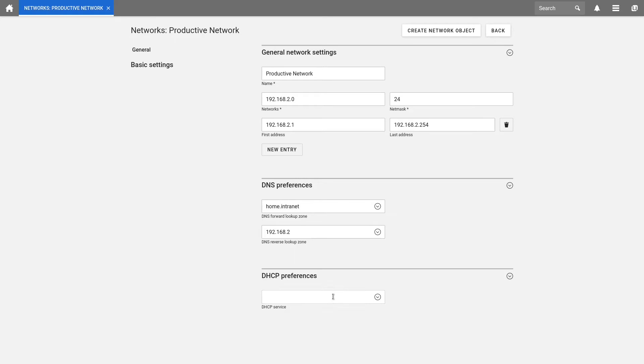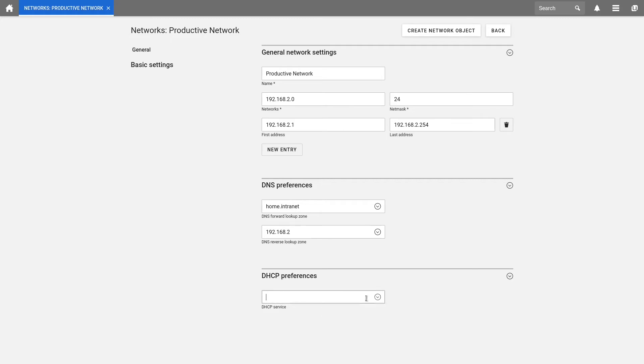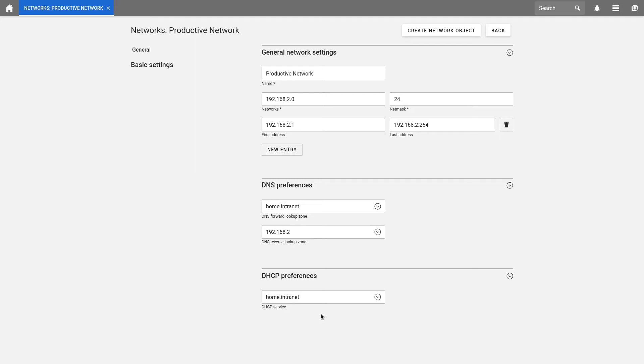At the end, we select our DHCP preferences. In my case, it is home.intranet. If you assign a DHCP service here, newly created computers will automatically receive a matching DHCP entry. And finally, we create our network object.